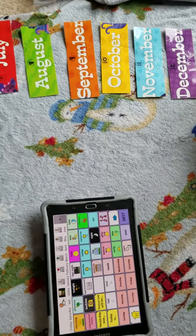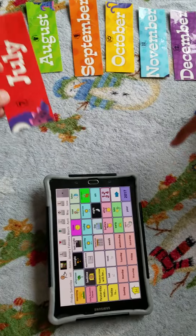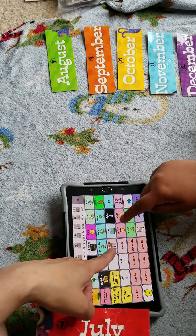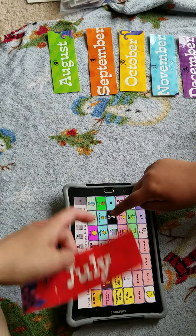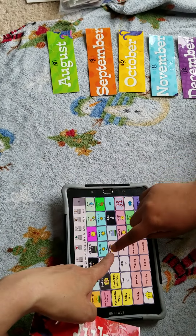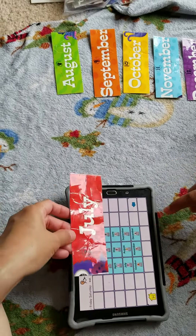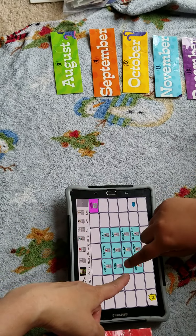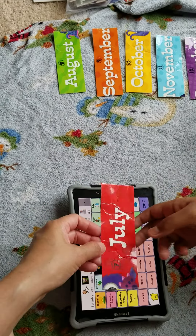And then the seventh month. Go to months. July. July.